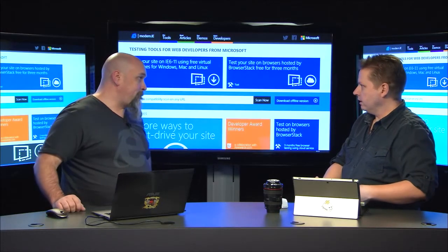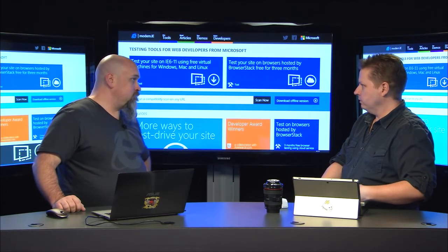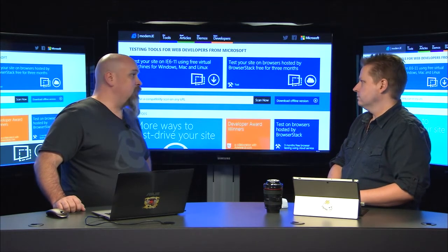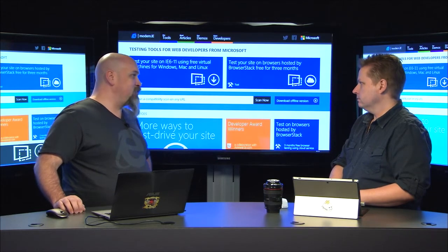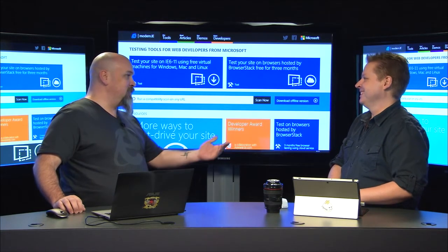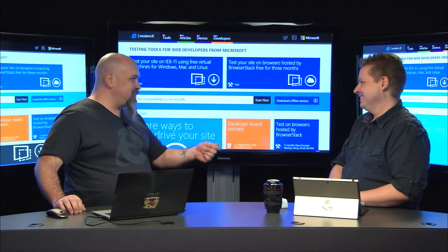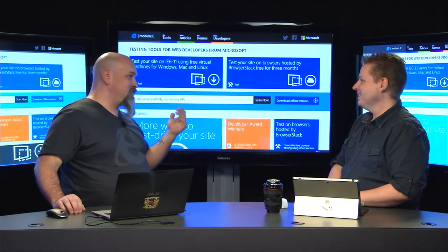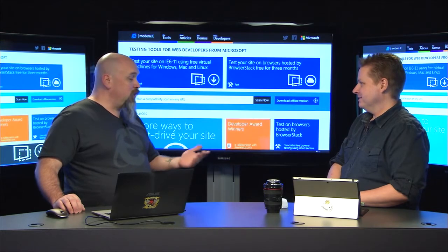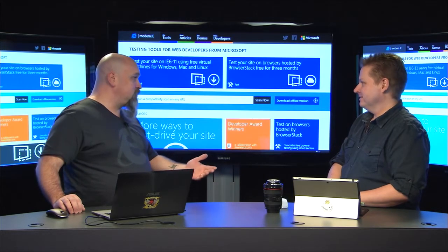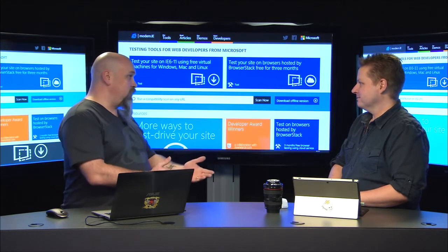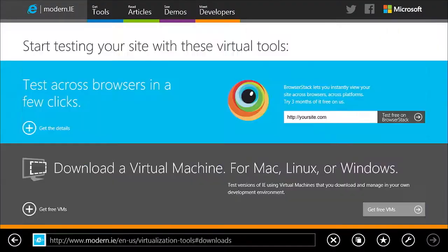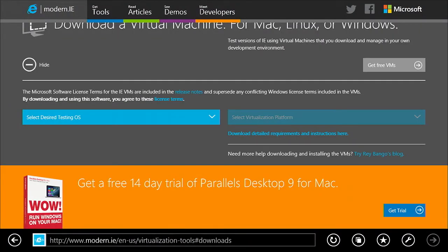Do you have to be on IE? Can you be on other platforms to use this? You can absolutely use these on any platform. My favorite demo to do at a conference is I'll ask them to give me their phone and I will test their website on their phone using my tools. Regardless of what operating system they're running, we have a virtual machine for them.